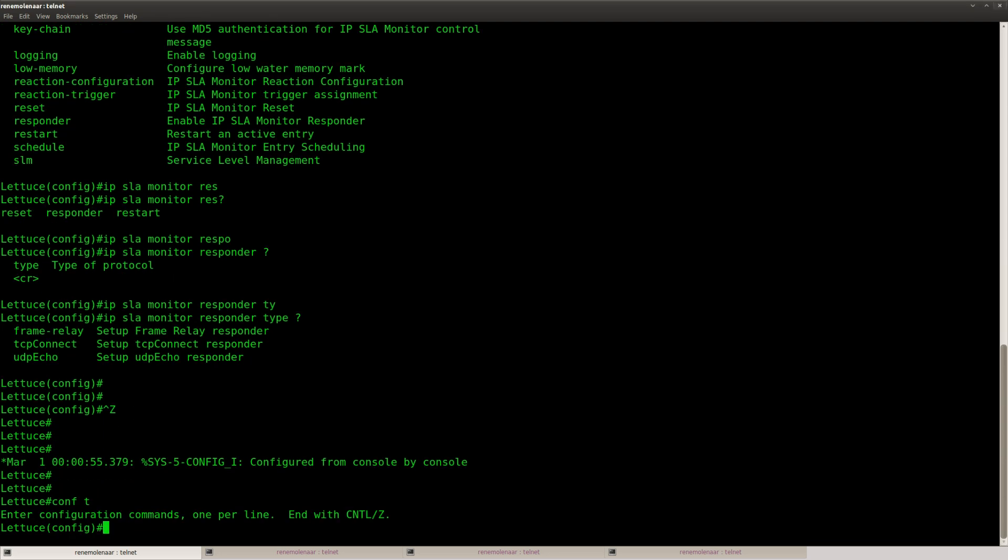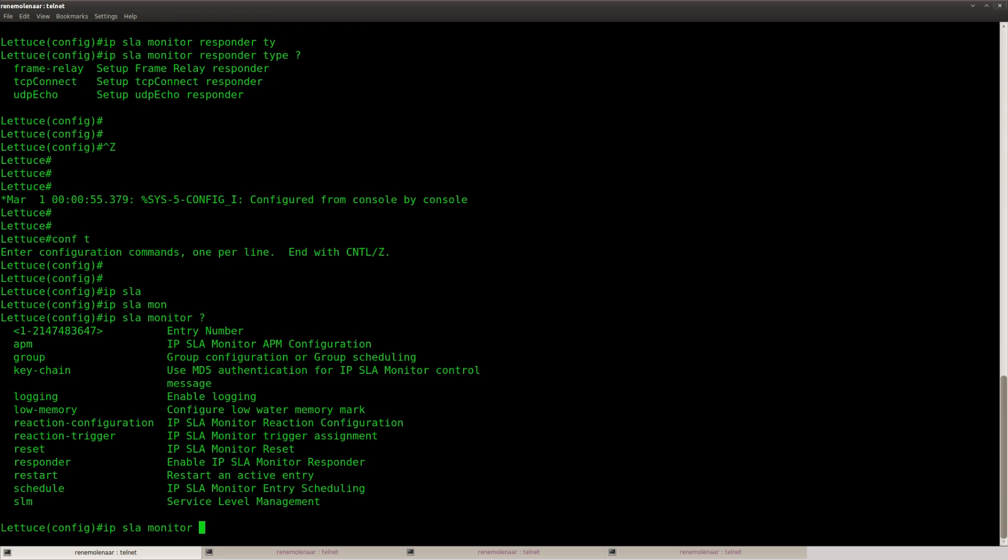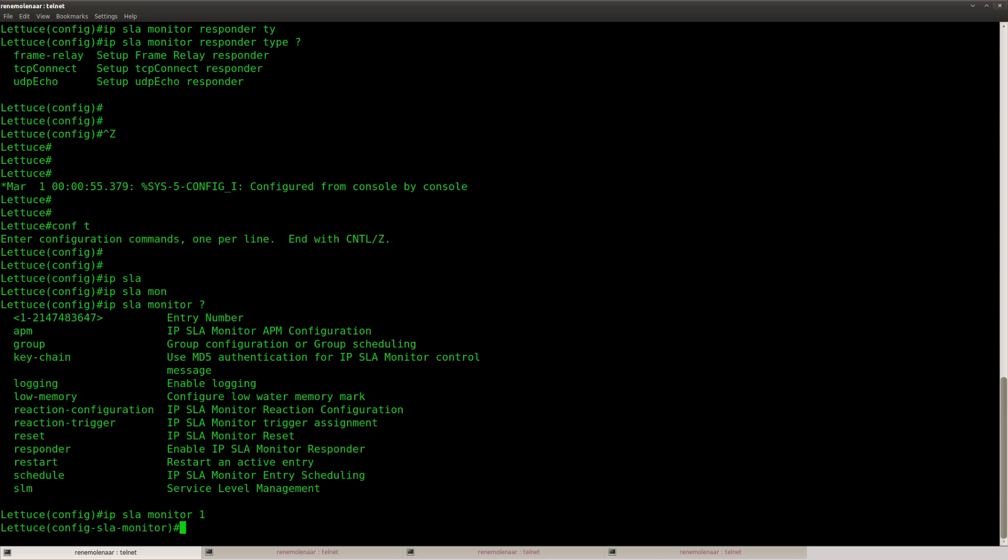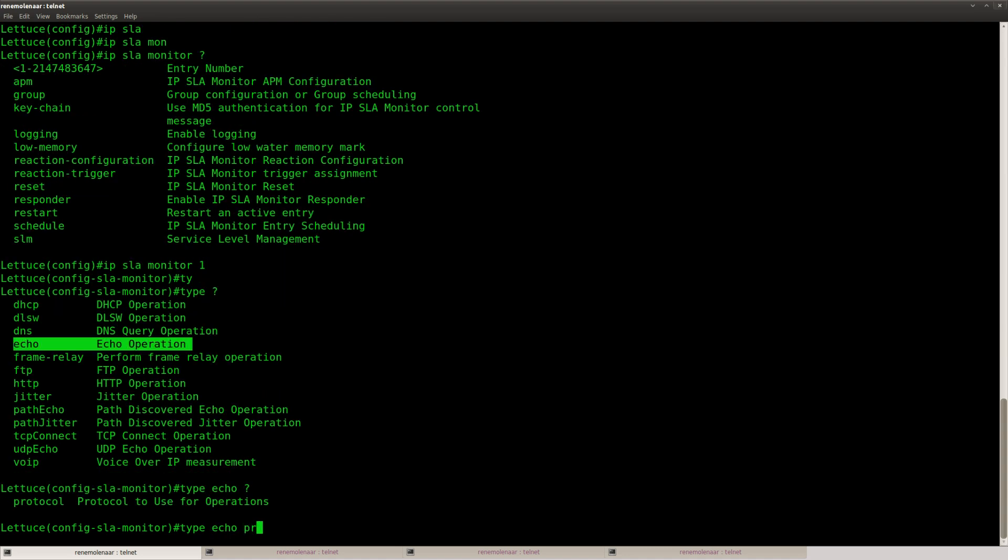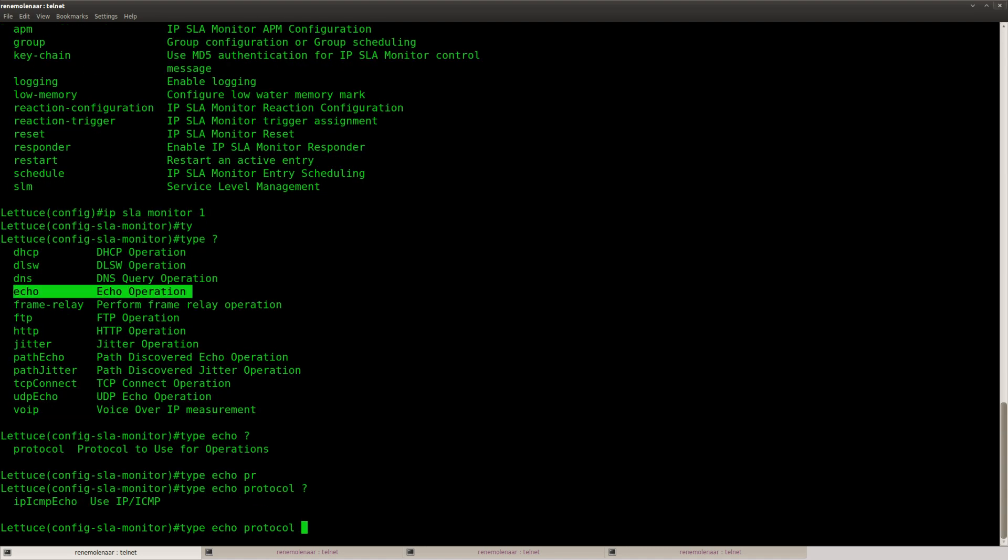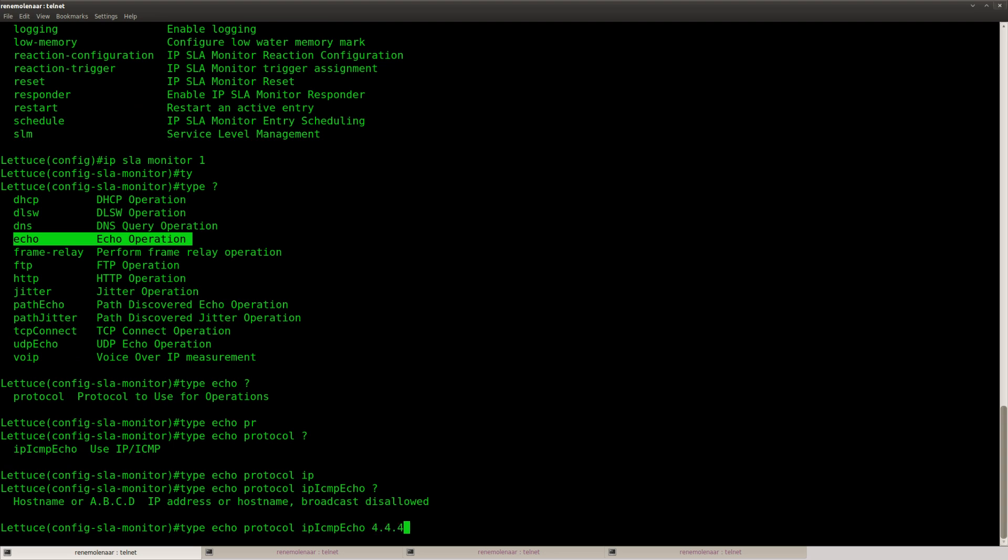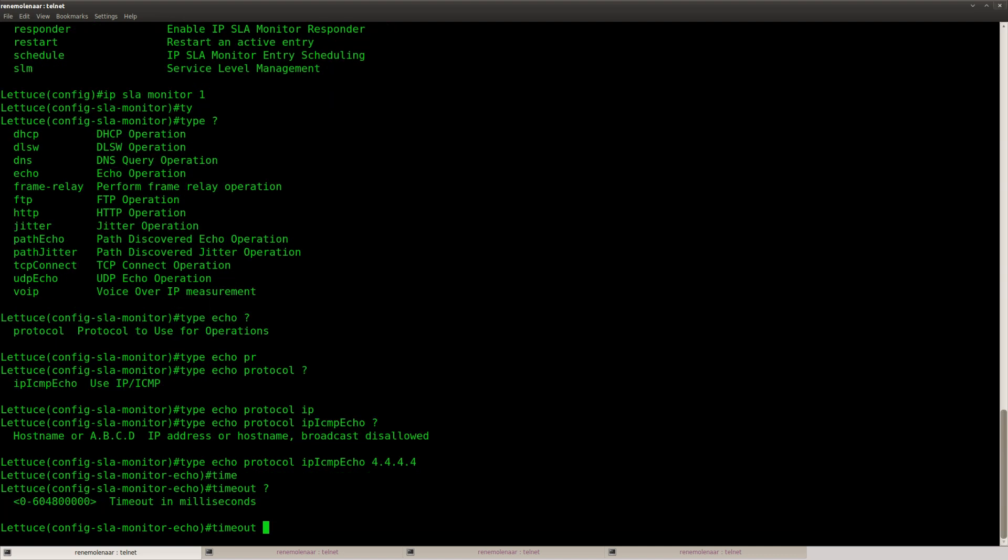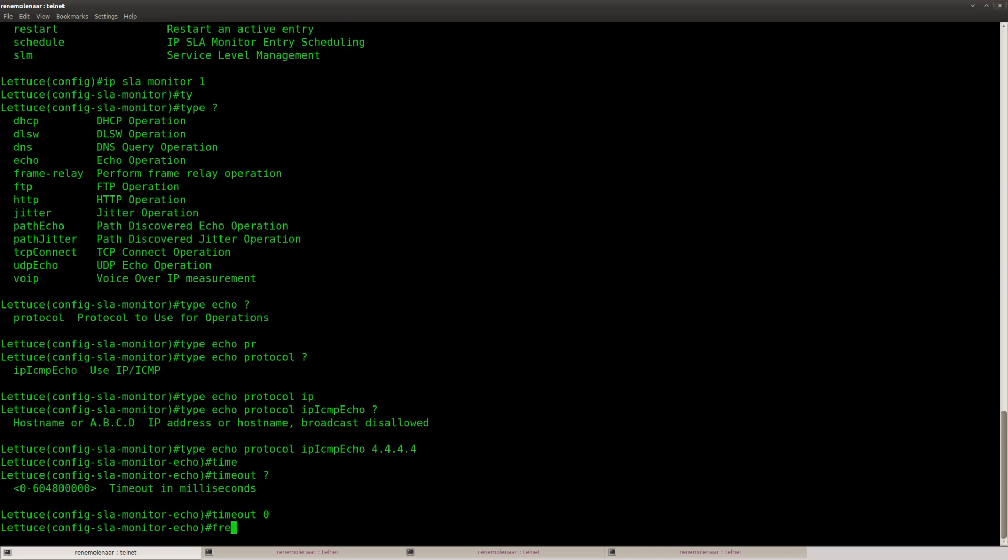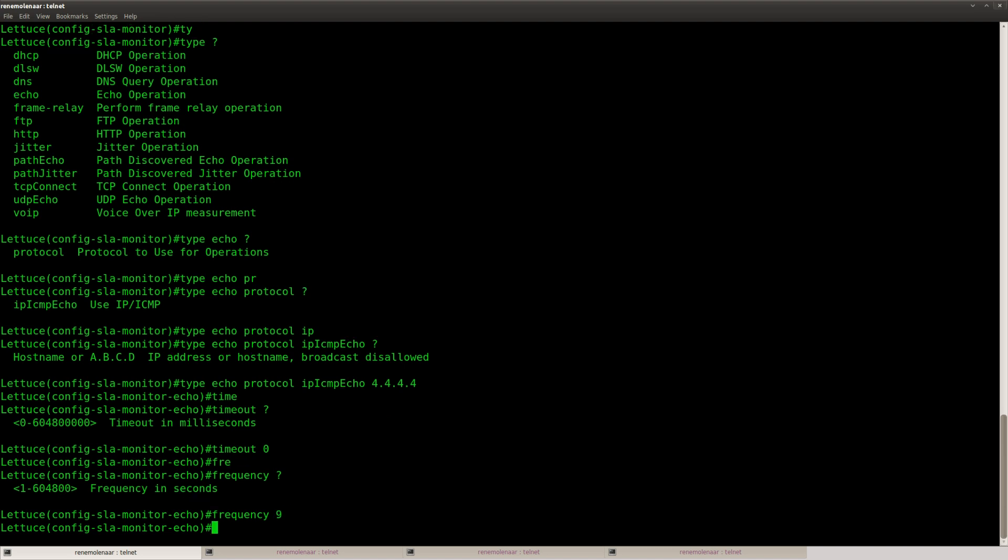Okay, so what do we have to do here? IP SLA monitor, and you can pick a number, so I'm going to pick number 1, type, and here you can choose whatever you want to do. But I'm going to do echo, protocol ICMP, and this is the destination IP address, timeout 0 so there is no timeout, frequency every 9 seconds, and that's it.